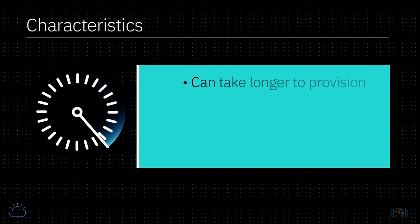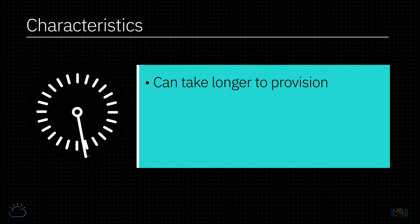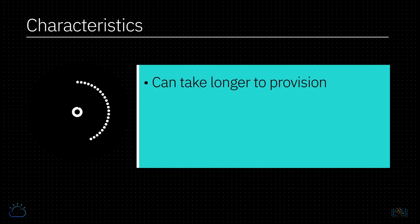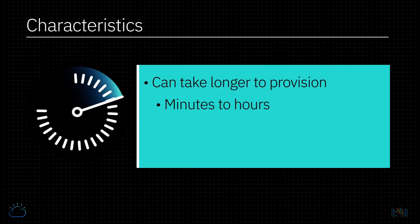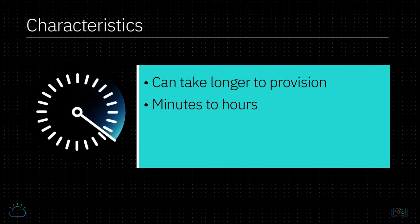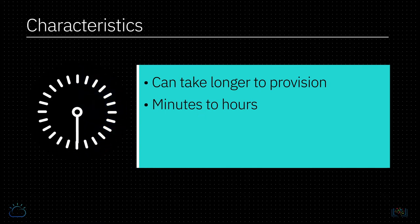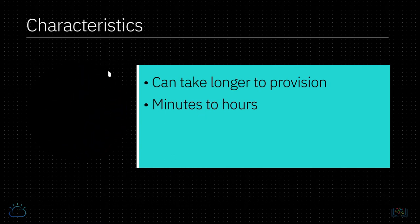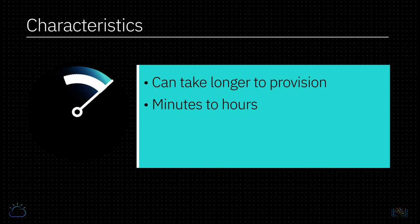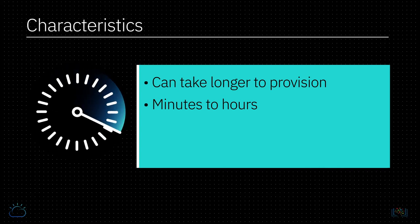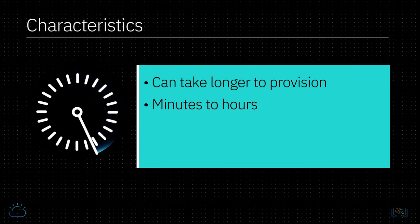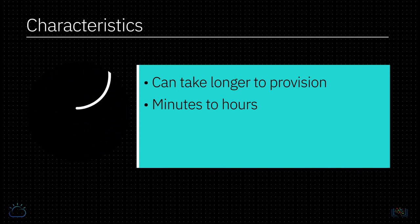Because bare metal servers are physical machines, they take longer to provision than virtual servers. Pre-configured builds of bare metal can take 20 to 40 minutes to provision and custom builds can take around three or four hours. But these provisioning times can vary by cloud provider.